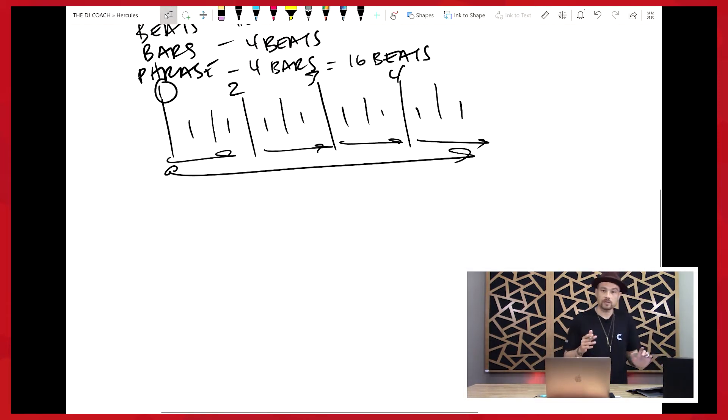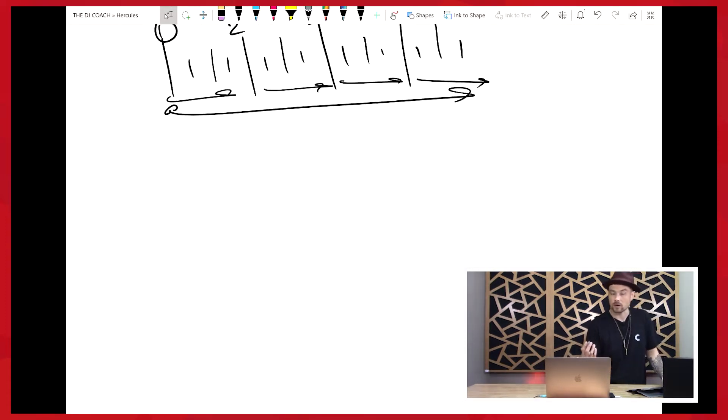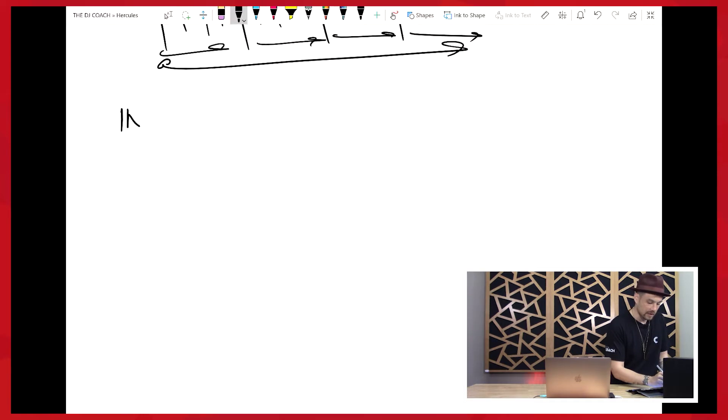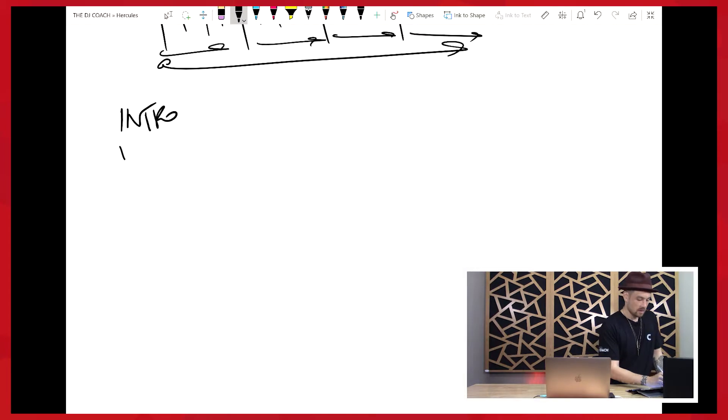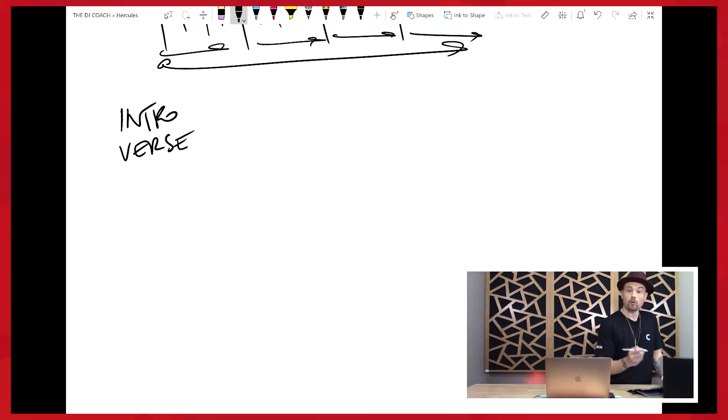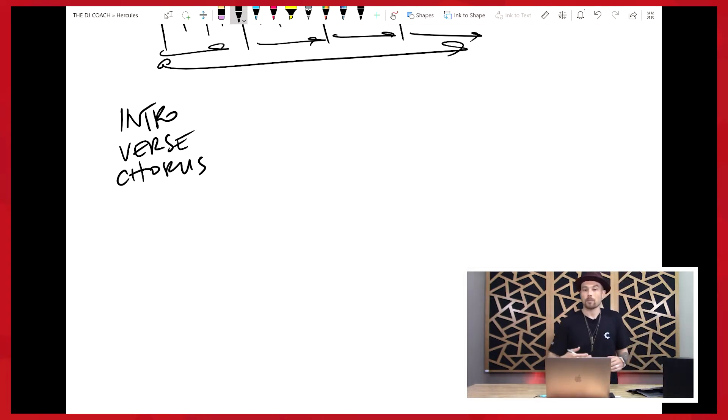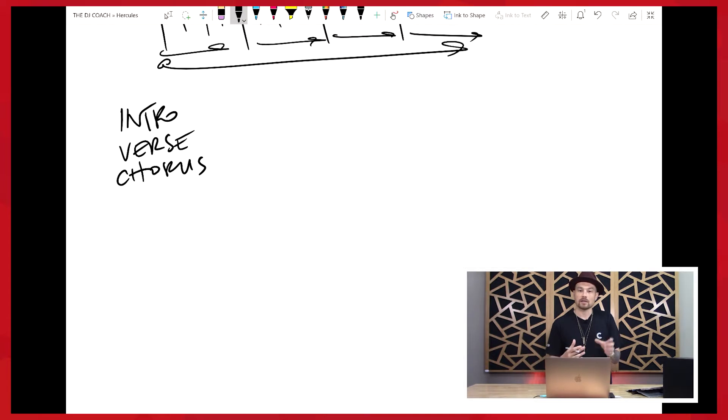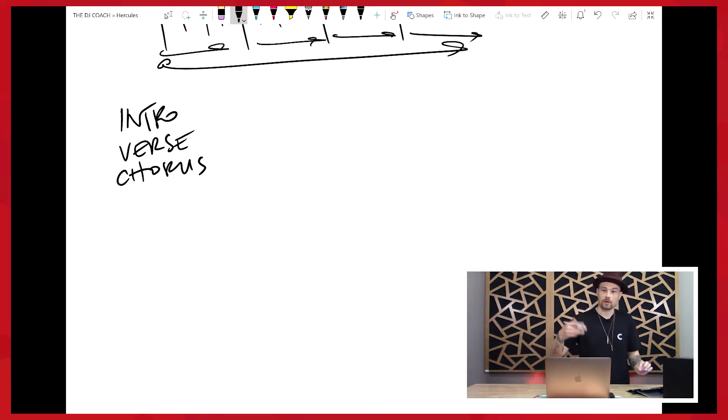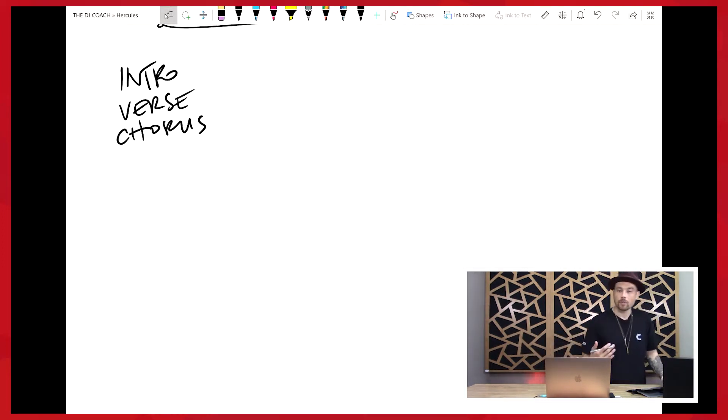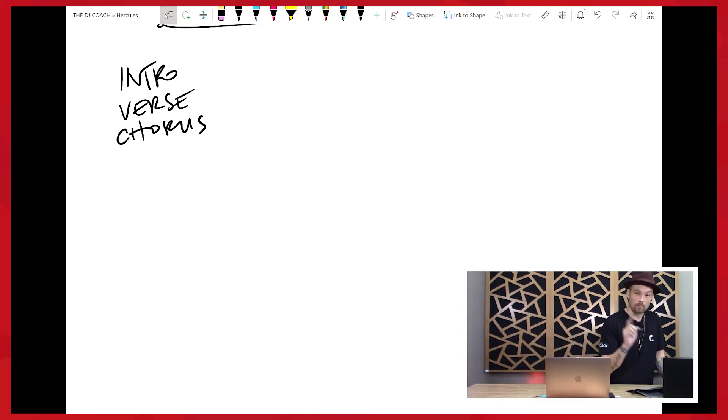So before we do that though, let's start to talk about different parts of a song. So I'm going to write down a couple of parts of a song like intro. What else might be another part of a song? Maybe the verse, right? The verse is the story part. How about the chorus? The chorus is the part that repeats itself. It's usually the song title.